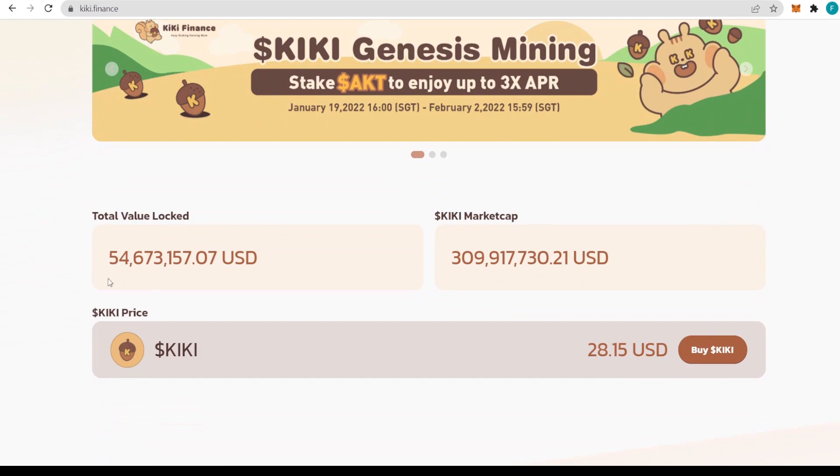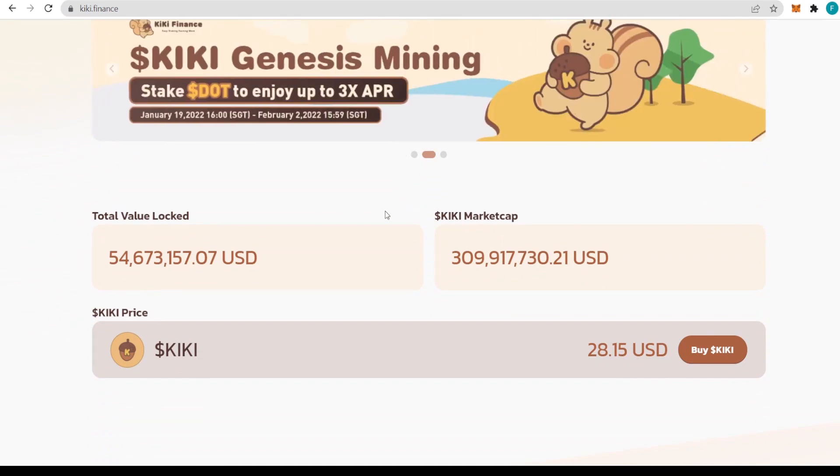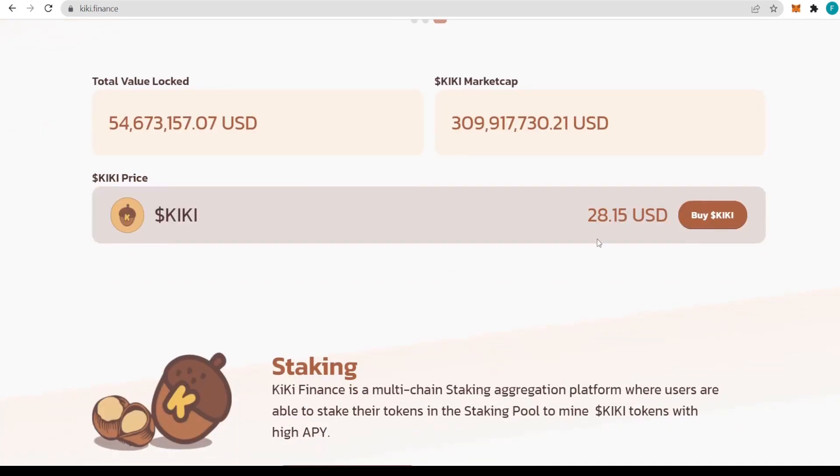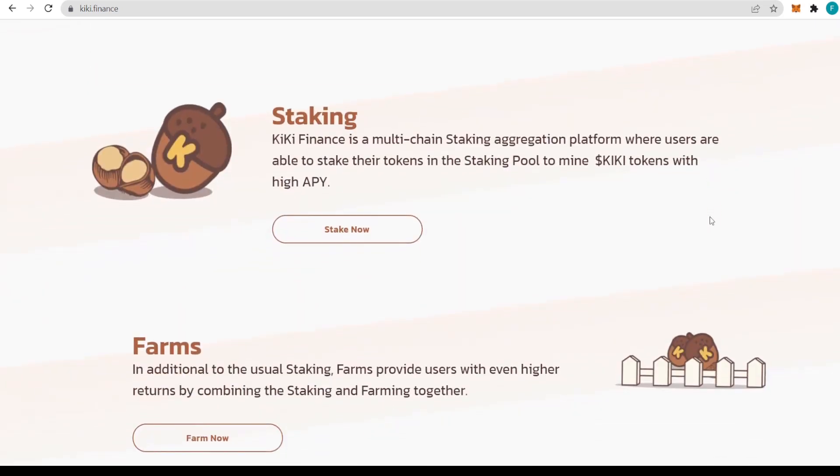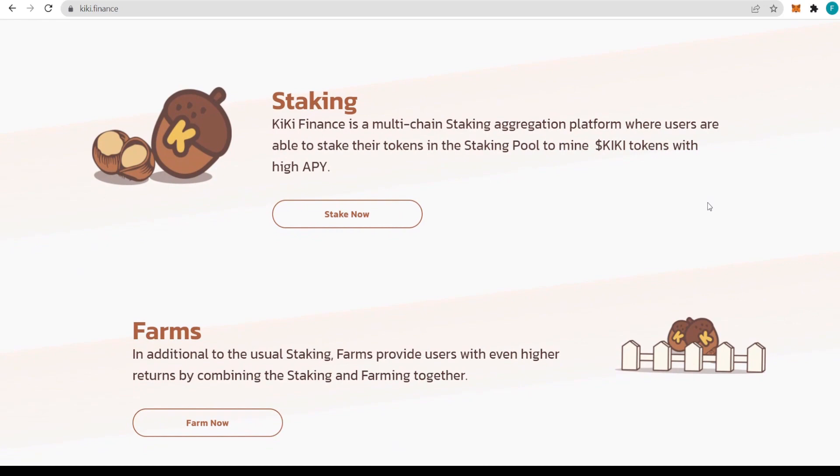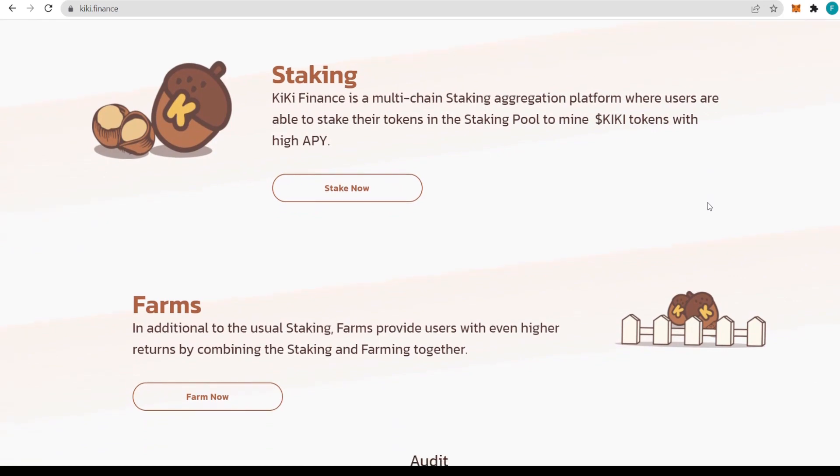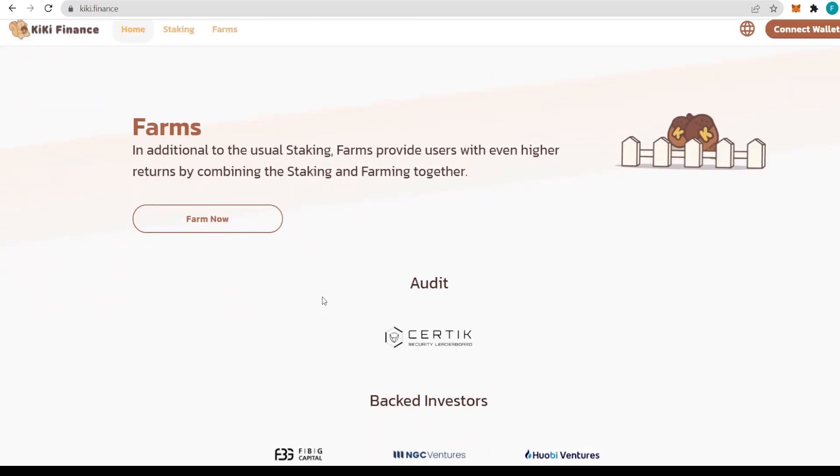We can get started straight away with the home, staking, and farms features. There's also language selection. The Total Value Locked at the moment is 54.6 million US dollars, the KiKi market cap is 309 million US dollars, and the price is $28.15 per KiKi. You can check them all out on Uniswap.